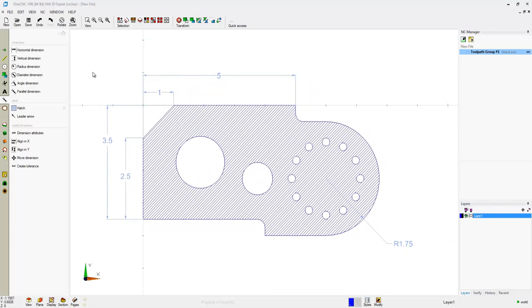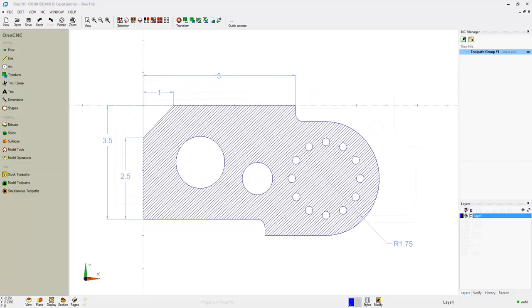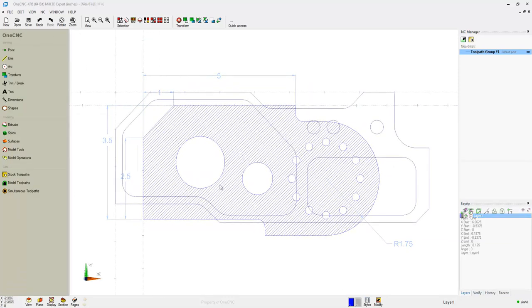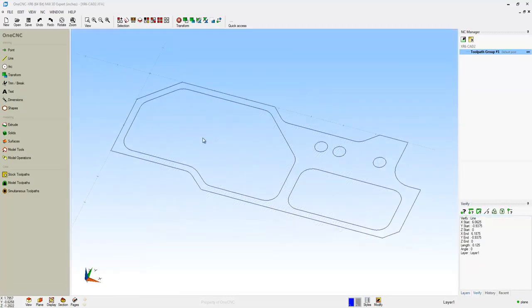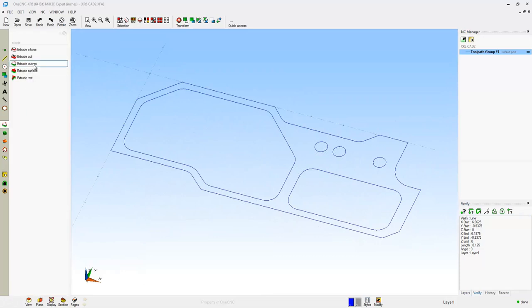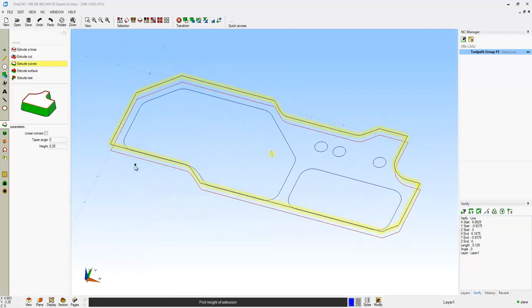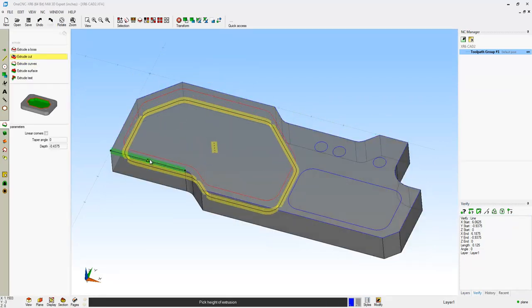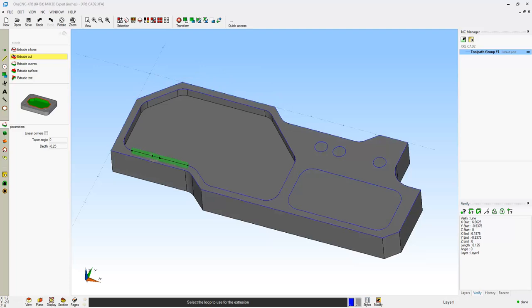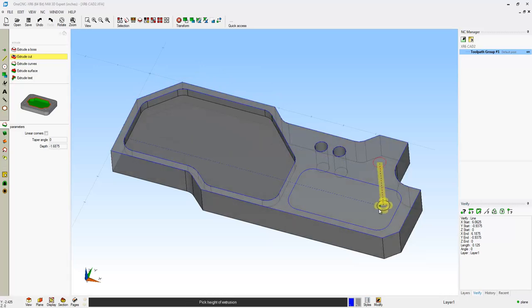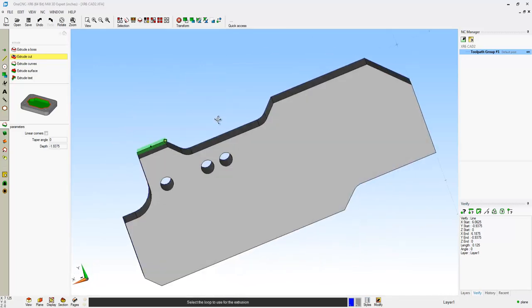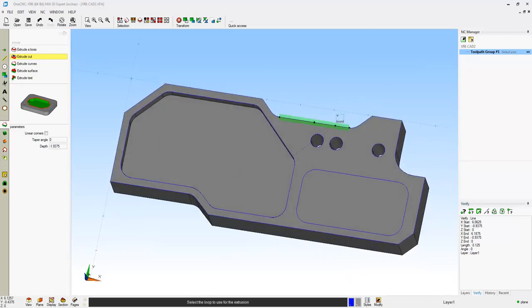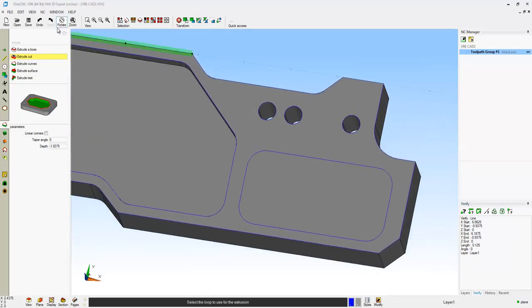Now let's take a look at working with solid models. We're going to demonstrate the Extrude tools. Extrude curves allows me to digitize a boundary, enter a value, or dynamically snap the extrusion. I can use Extrude Cut to cut pockets or to cut holes all the way through the part.